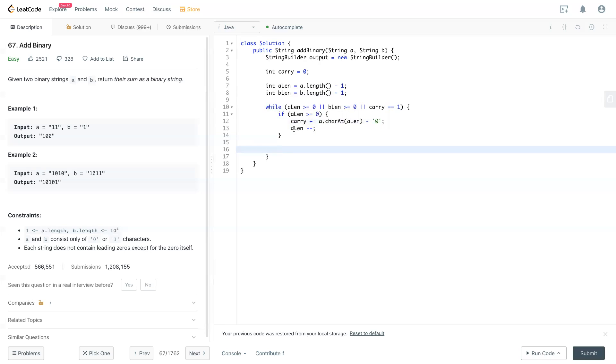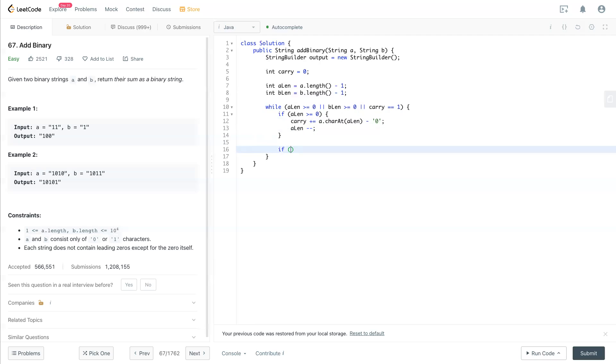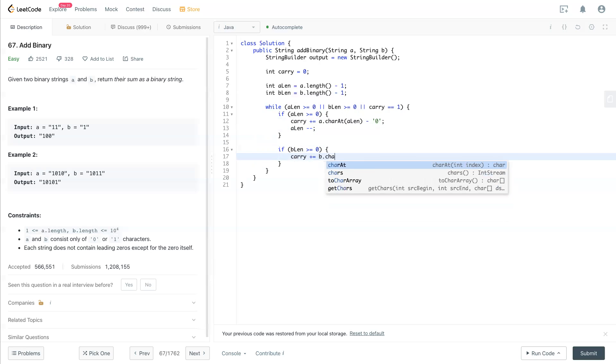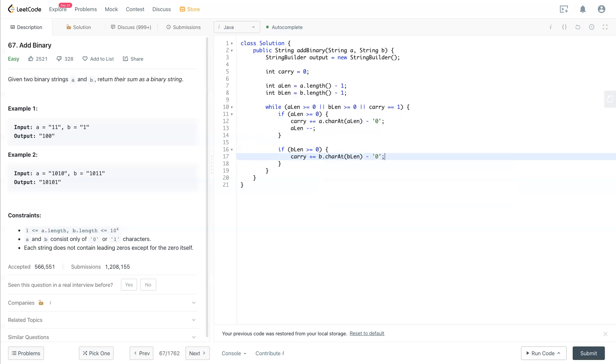Now the carry has the aLink digit in there. We have the digit in bLink. If bLink is greater than or equal to 0, we get that number: b.charAt(bLink) minus '0'. Same thing, bLink minus minus.